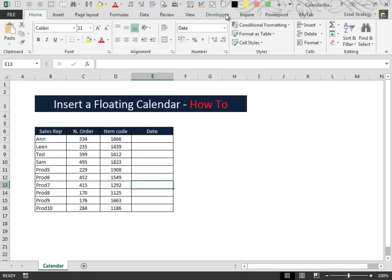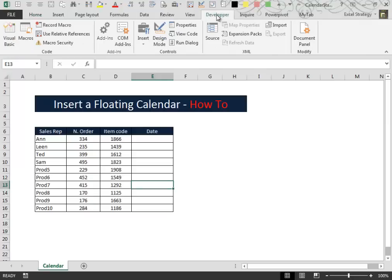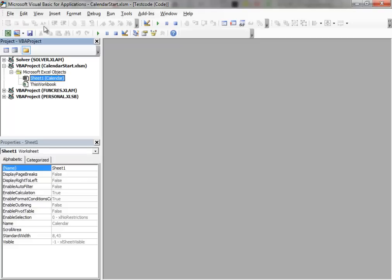Let's switch to the VBA editor. Select the Developer tab, go to Visual Basic.